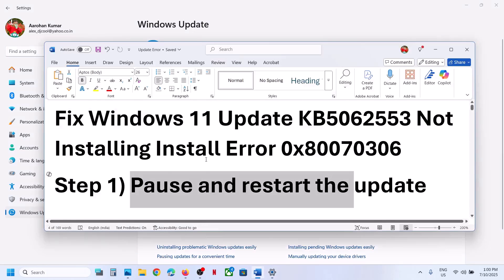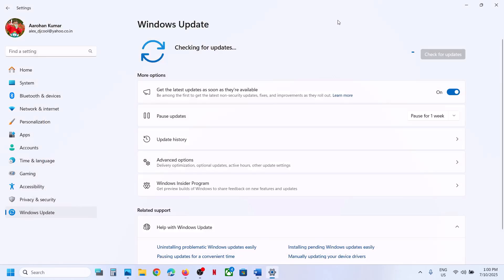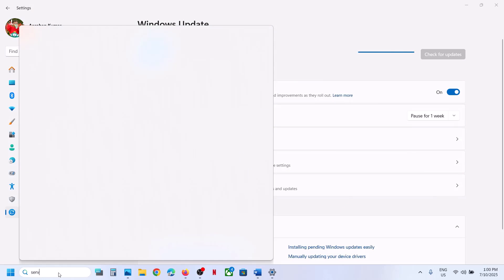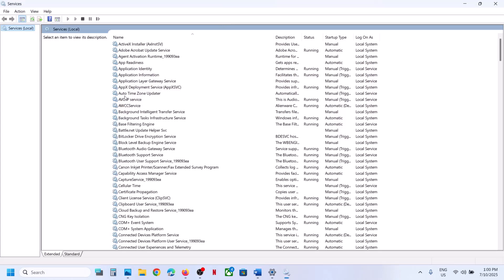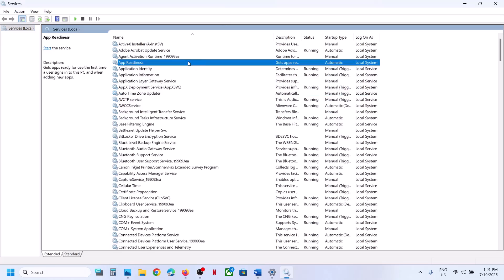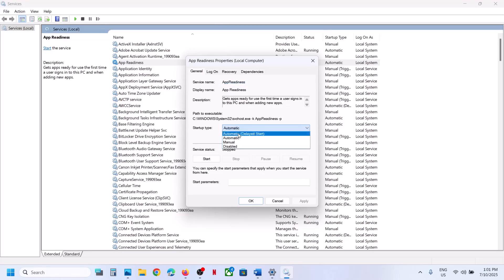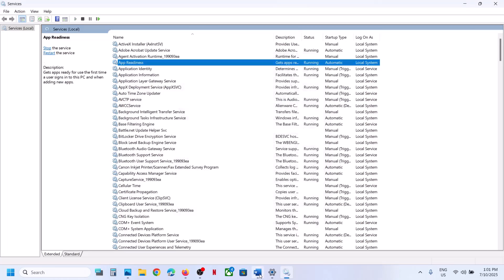If that does not work, the next step is to start the App Readiness Service. Type Services in the Windows Search box, click on Services, and find App Readiness in the list. Double-click on App Readiness, set it to Automatic, click Apply, click Start if highlighted, and then click OK.